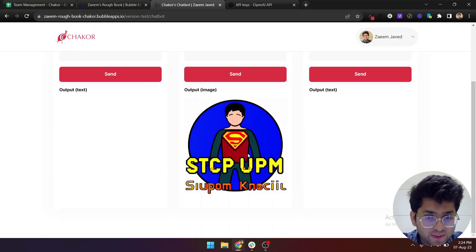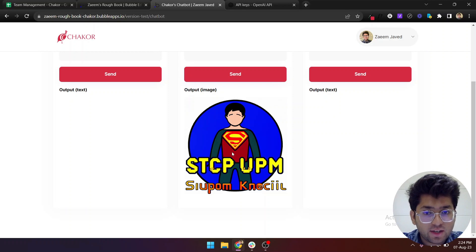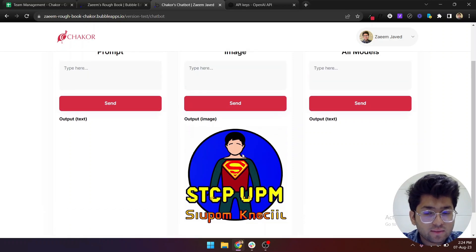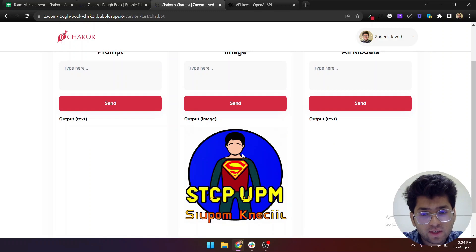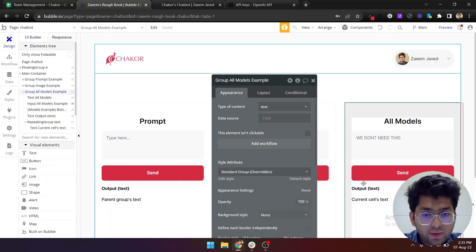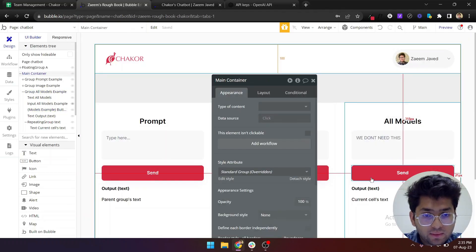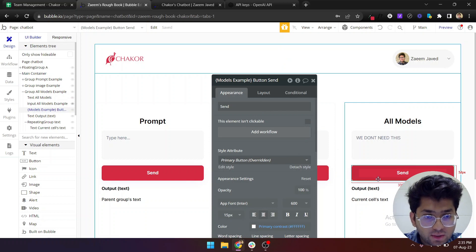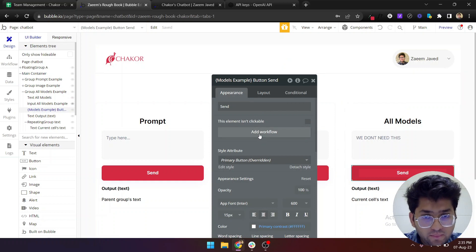So here we go, this is the image that AI has generated for us and I'm not super impressed by the result, but you get the idea. Once you click on this send button for the models...